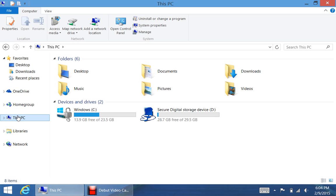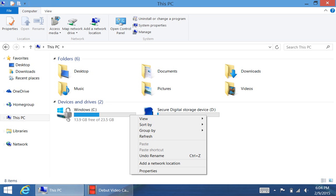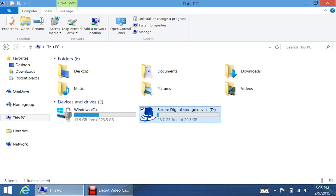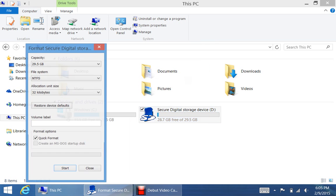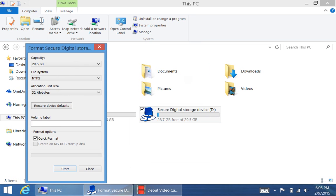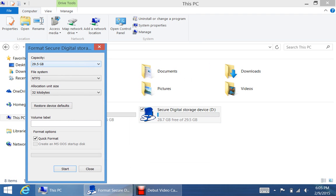So first things first, what I'm going to do is I'm going to right click this, or hold down touch, and then I'm going to go to Format. Now, currently, I have this formatted. So you're going to go up and you're going to do 32 allotted unit size.